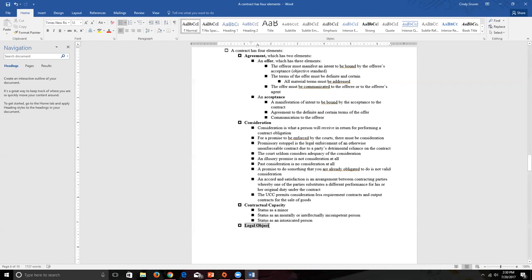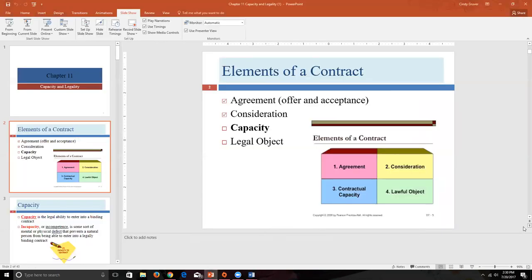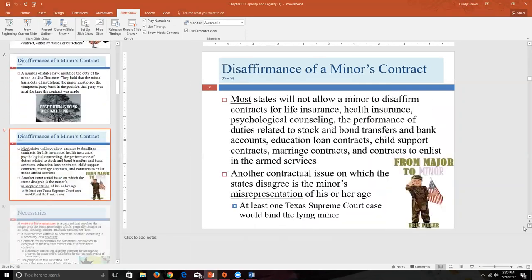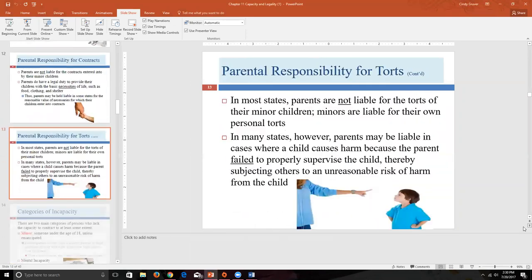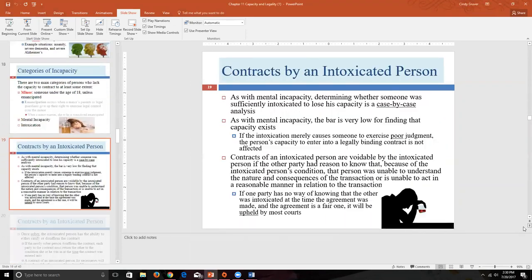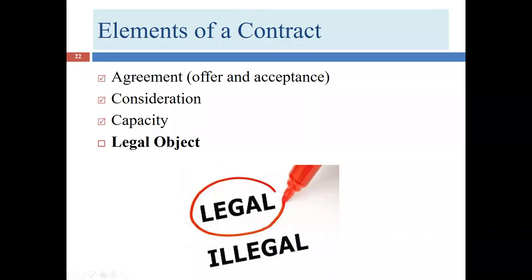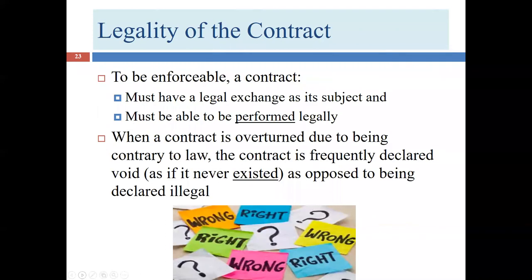This is our last element of contracts — what we're going to be exploring today. We've covered agreement, consideration, and capacity, and now we're ready for legal object.